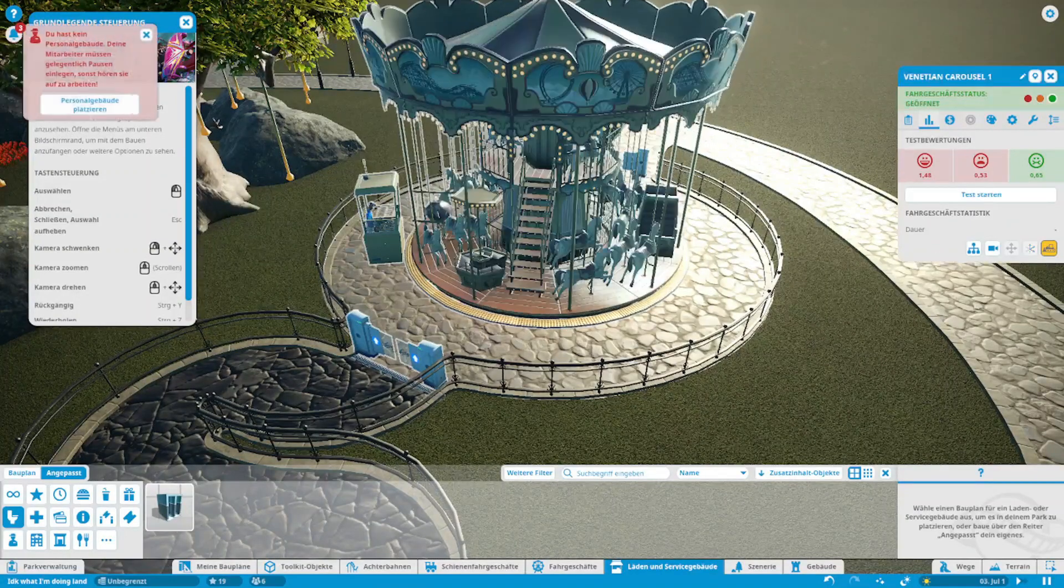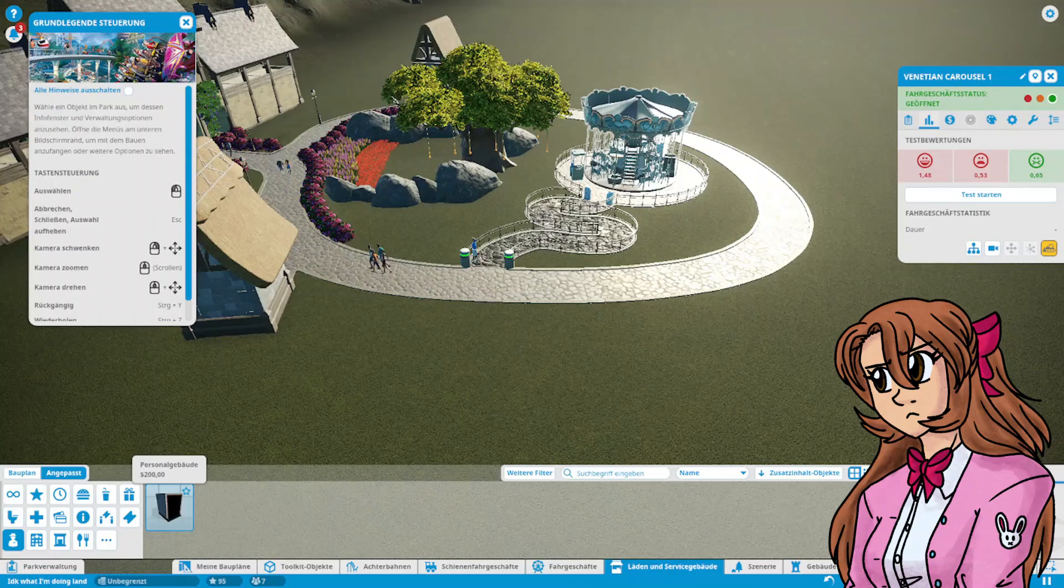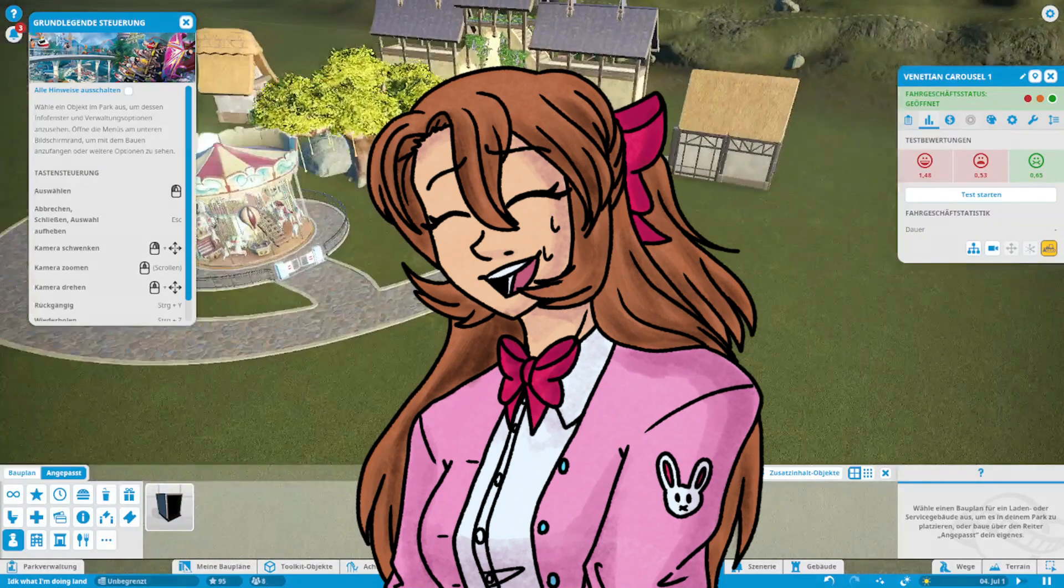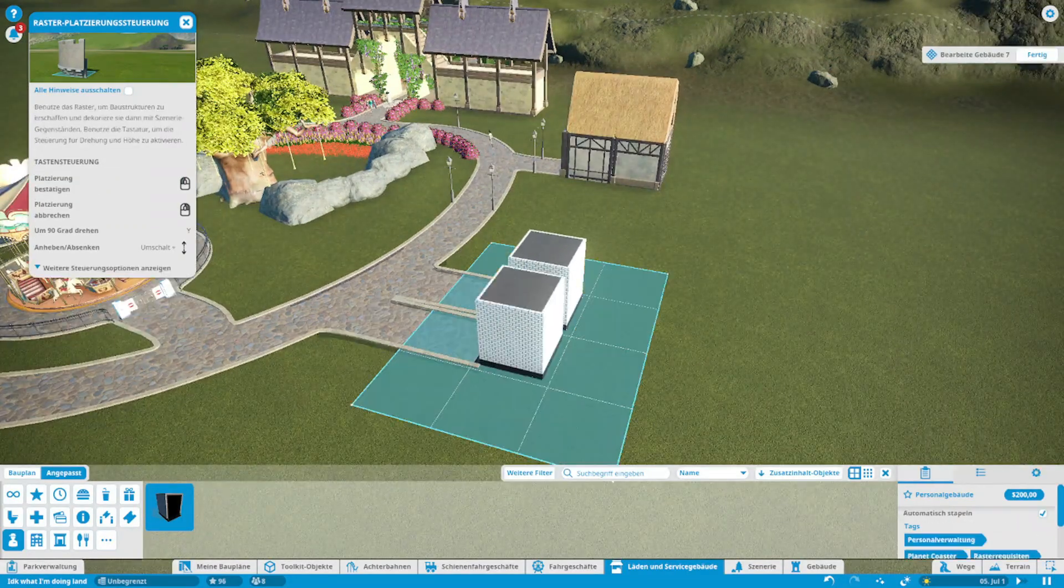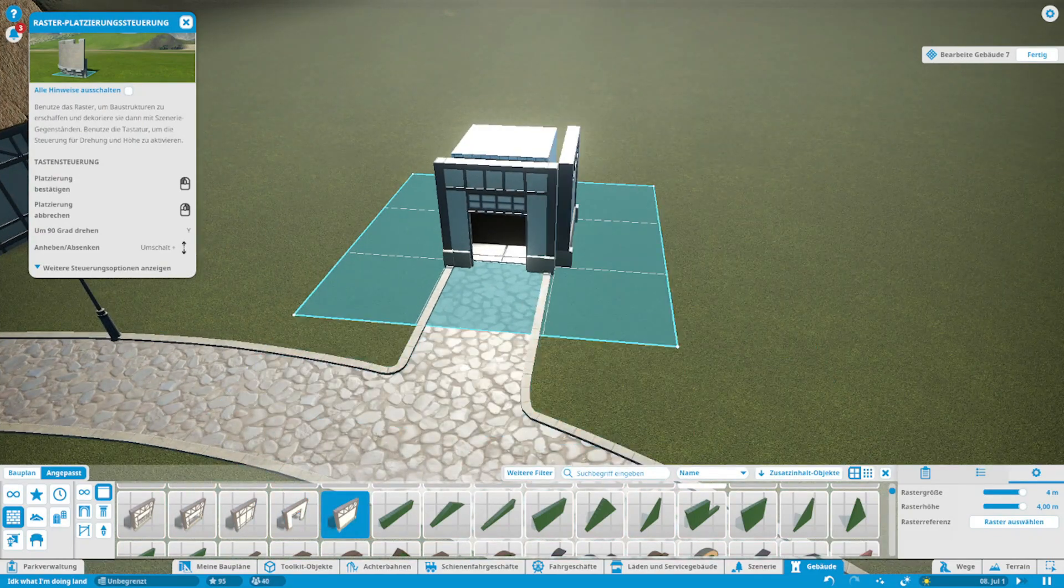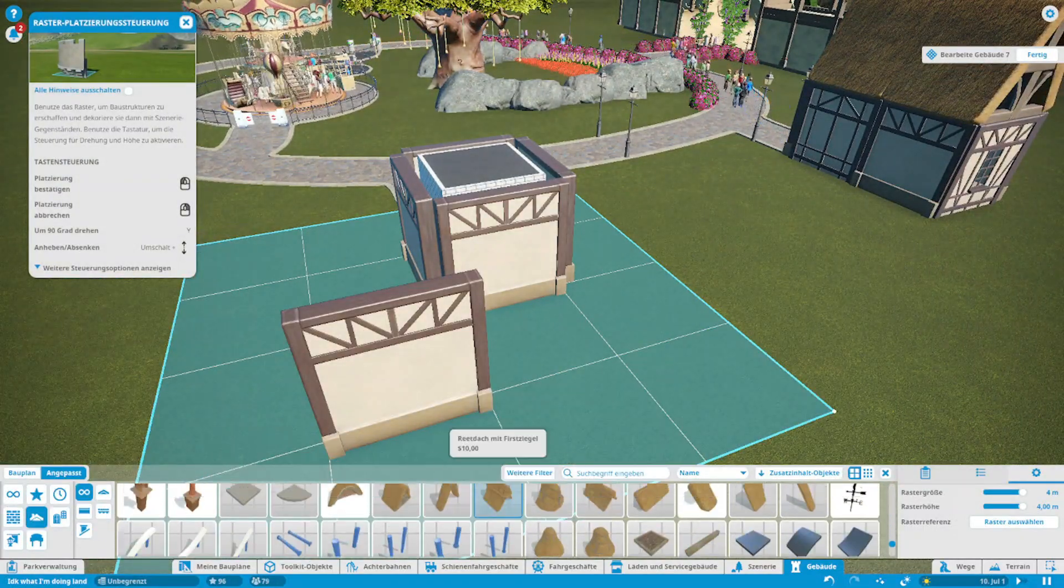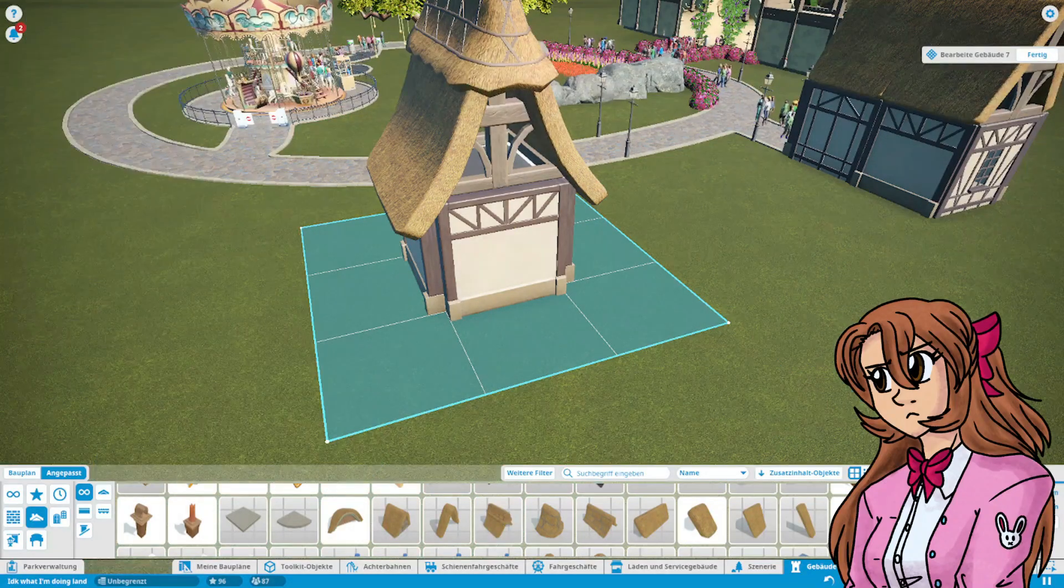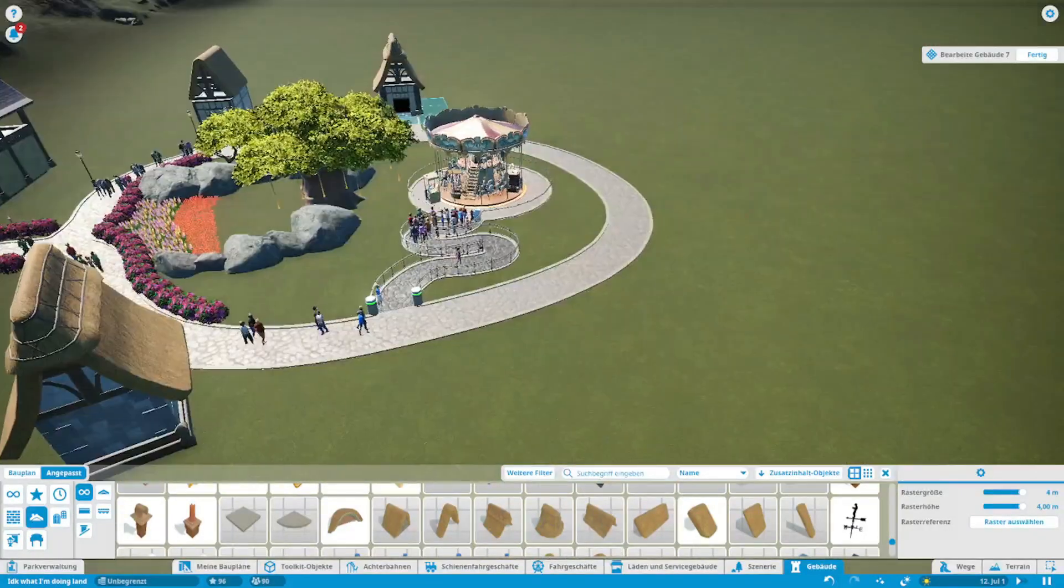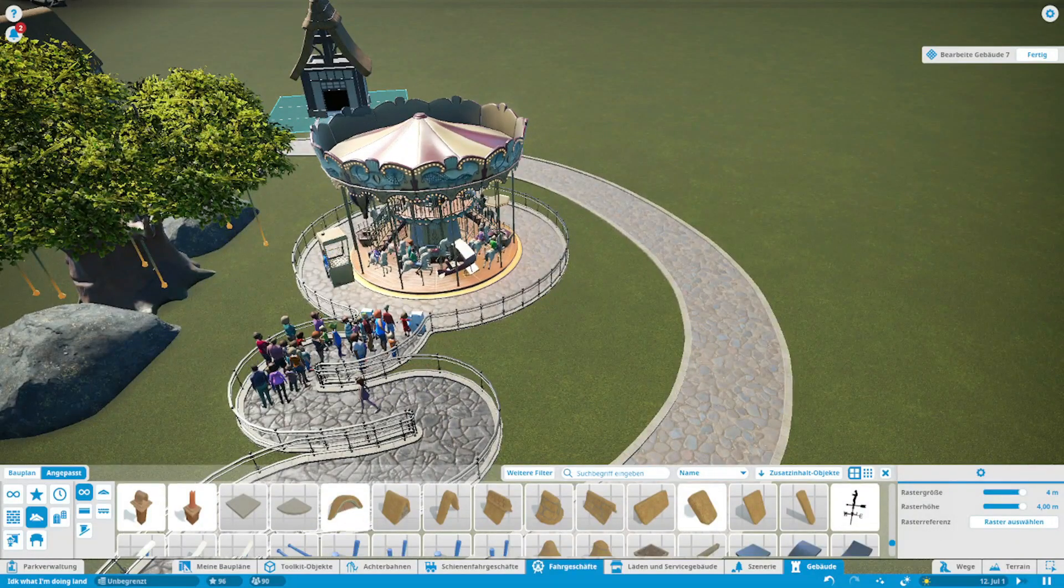Boom. I did it. Oh wow, people are swarming the merry-go-round. But that is some nice merry-go-round music. I like that. I need more rides.